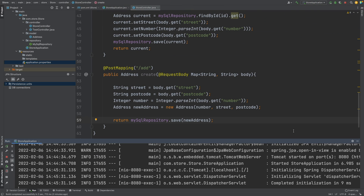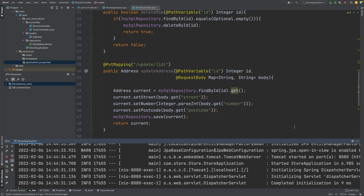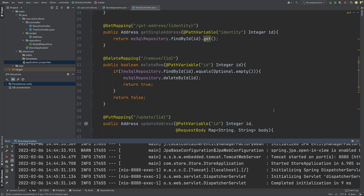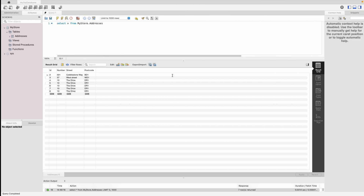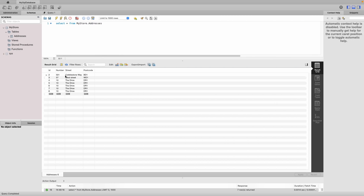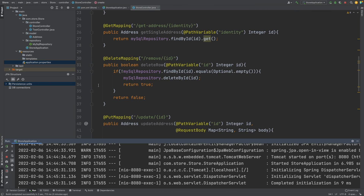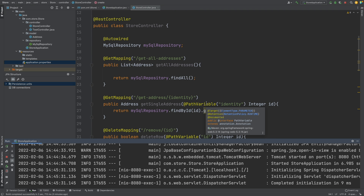That concludes this video on how we can upgrade our controller to make POST, PUT and DELETE requests from our RESTful API service. We've been able to leverage the Postman API platform to easily send these RESTful API requests and verify within the database that we can delete entries, update them, and also add them. This completes our RESTful API service with full CRUD functionality — create, read, update and delete entries from our web server into the database. In a future video we're going to begin looking at how we can handle exceptions from our controller to make it a bit more user-friendly.